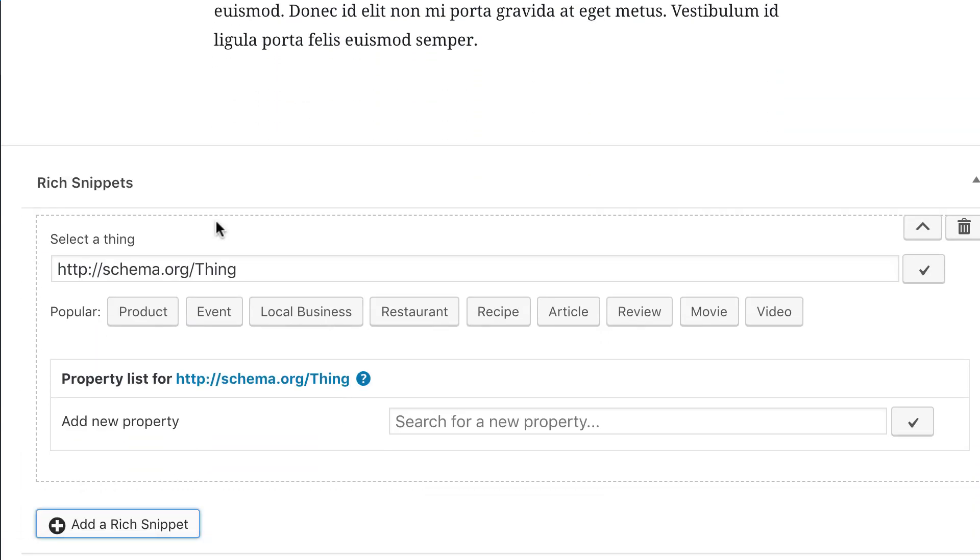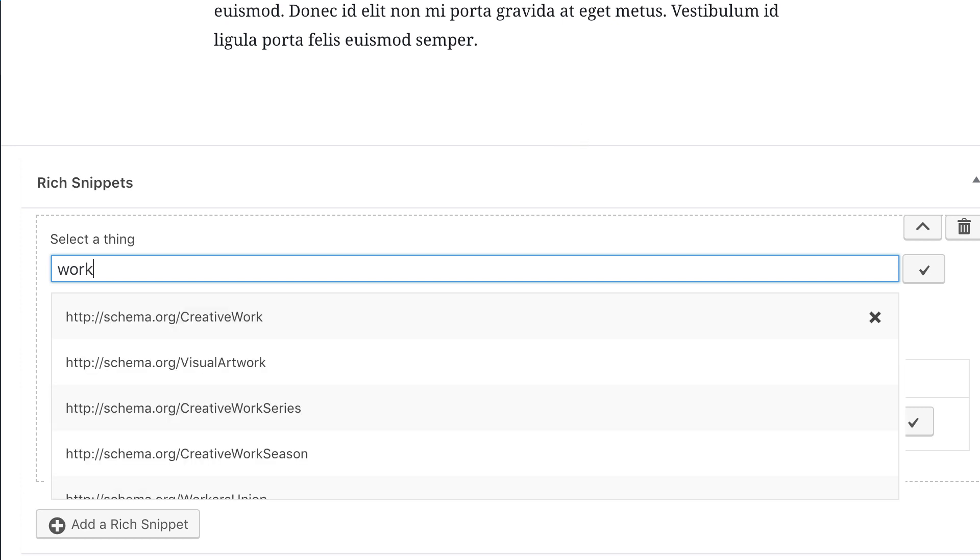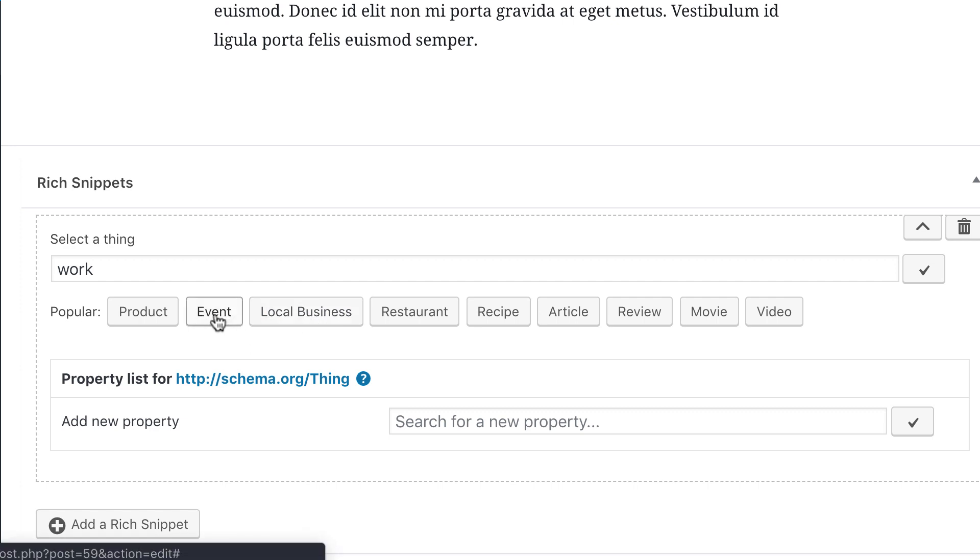As you know from the previous videos schema.org is hierarchical. That means everything is a thing in the first place. You can search for a specific thing using the text field here. For example if you want to add the creative work, or you can just hit any of these buttons to create a schema type. For us it would be the product type.